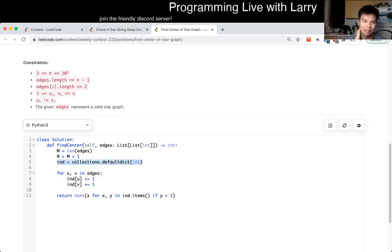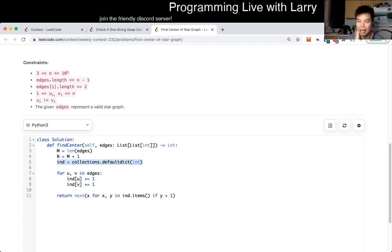Given that this is a star graph, which is a tree, O of E is equal to O of V, which is O of n. So everything is linear time, linear space.